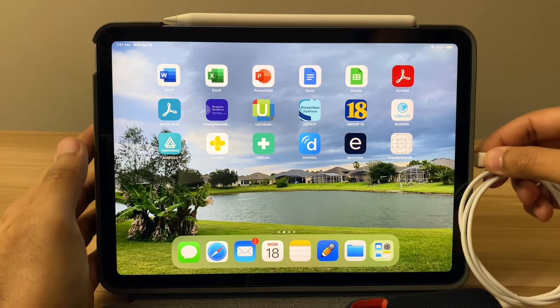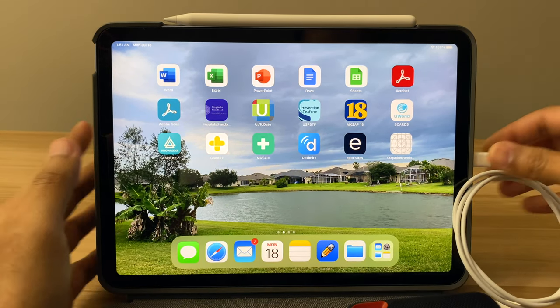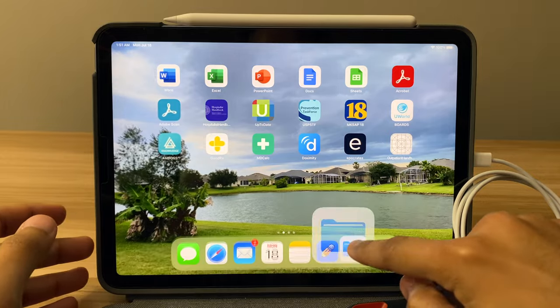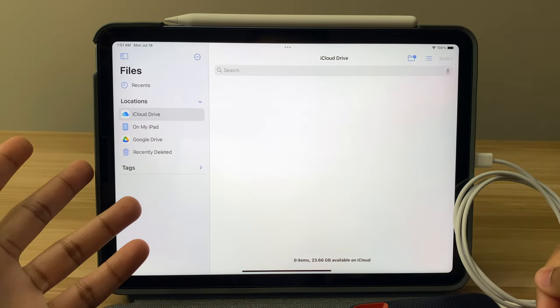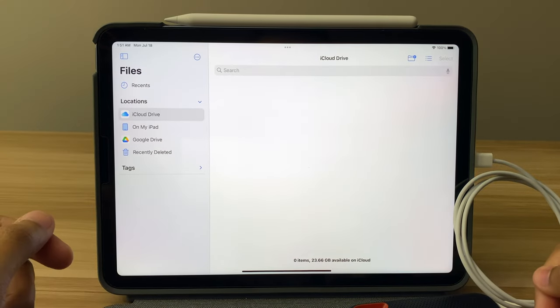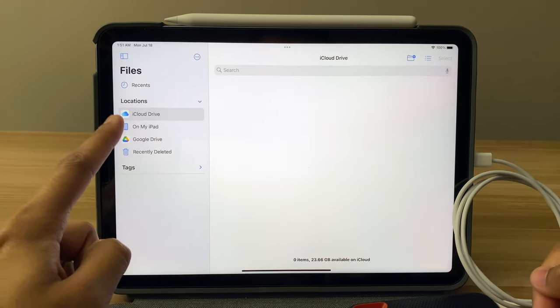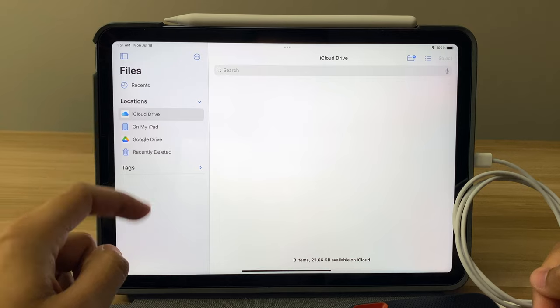When I plugged in the solid-state to the iPad and went to files, it really wasn't registering. I'm not really sure what was happening. It wasn't showing up on the side here.